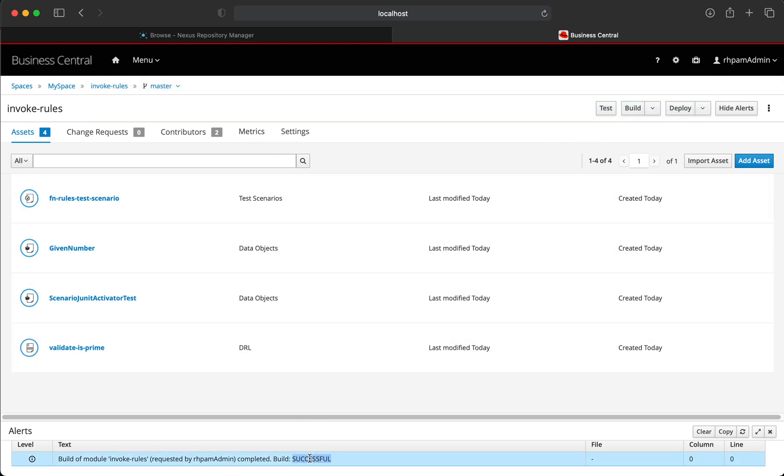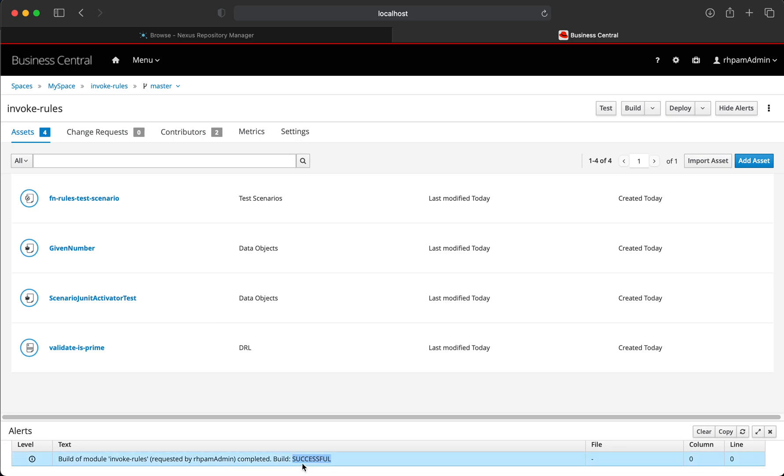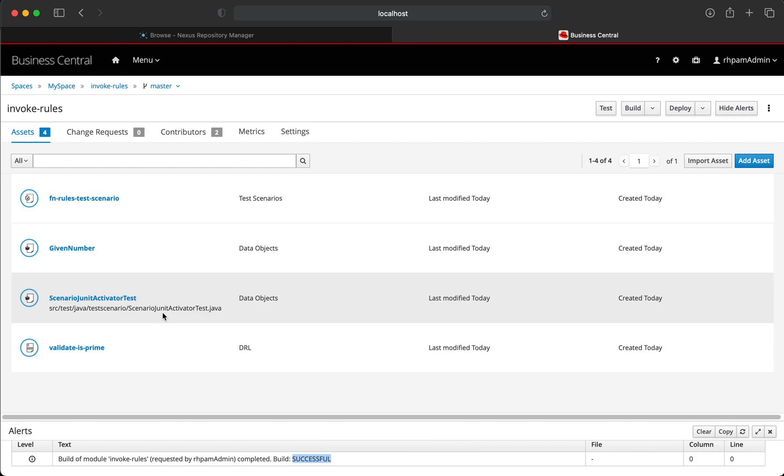As we can see, the build is successful. This means Business Central is now able to connect to the Nexus repository and it's able to get the dependency into its local Maven repository. And as a result of that, it is able to build this project successfully.